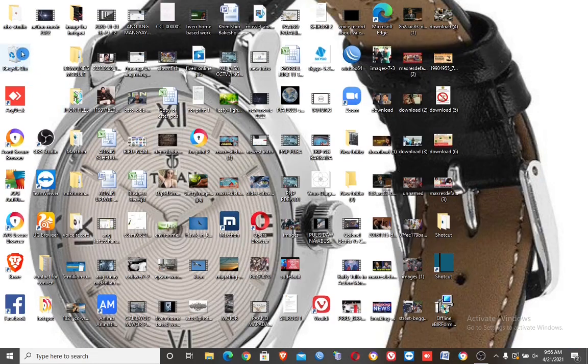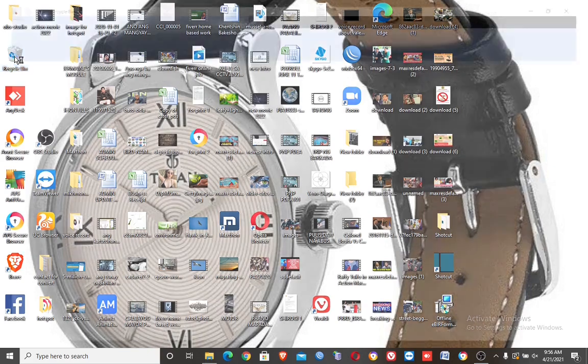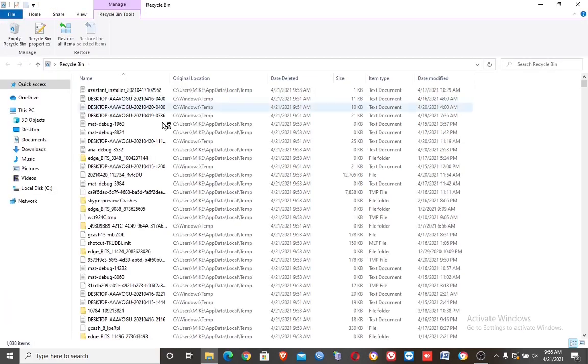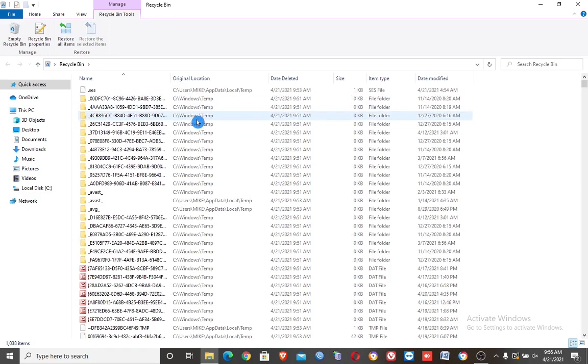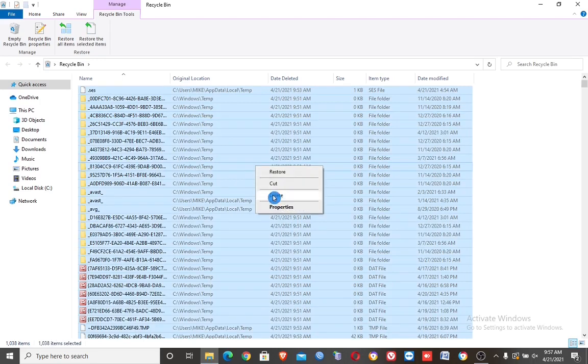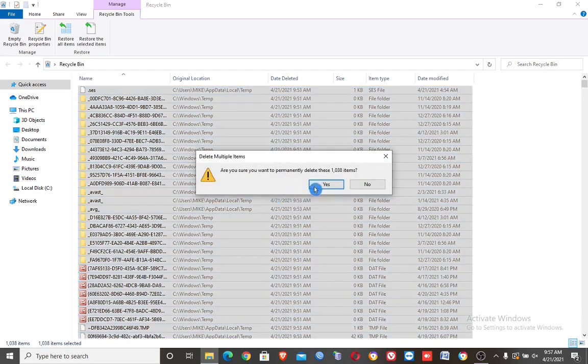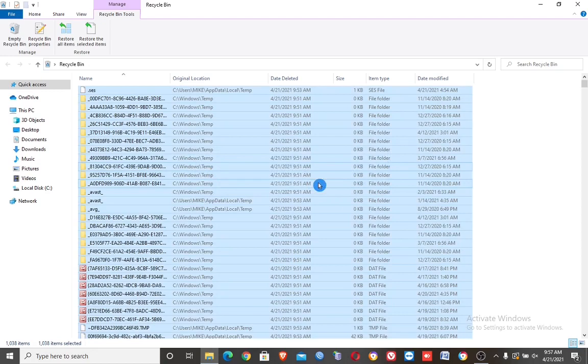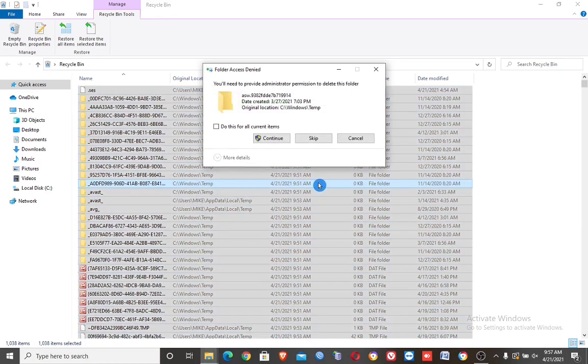Next step. Delete all recycle bin files. Then click the 'Do this for all current files', then click continue.